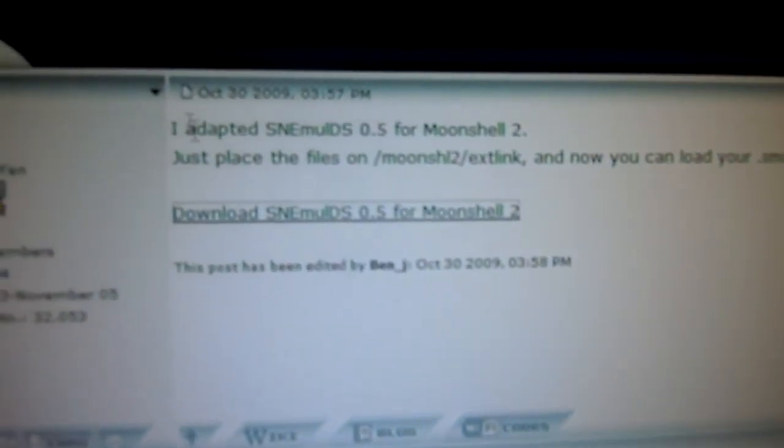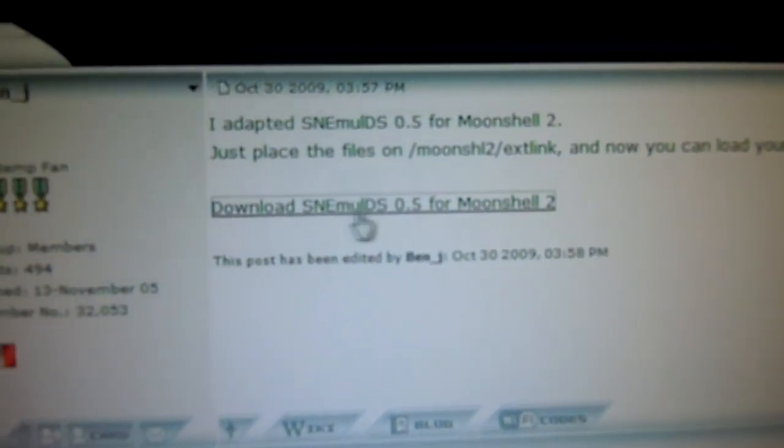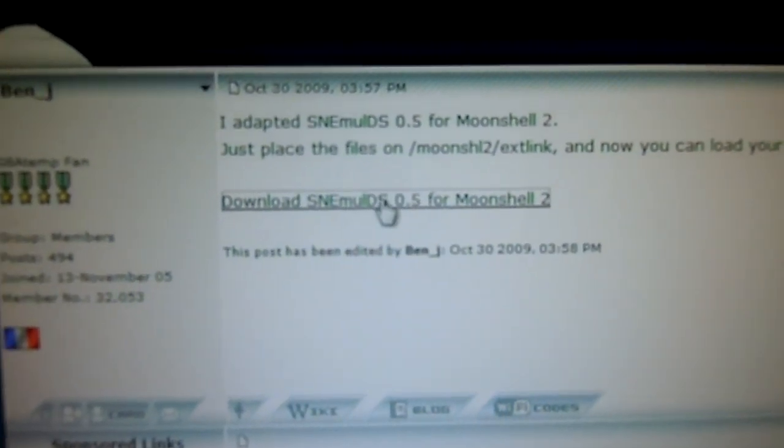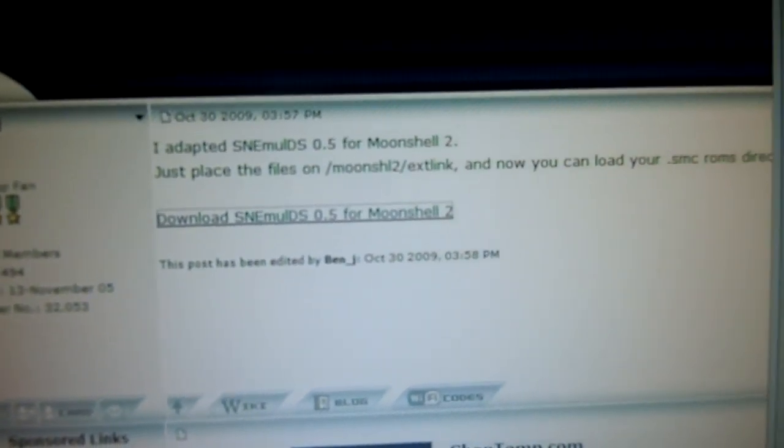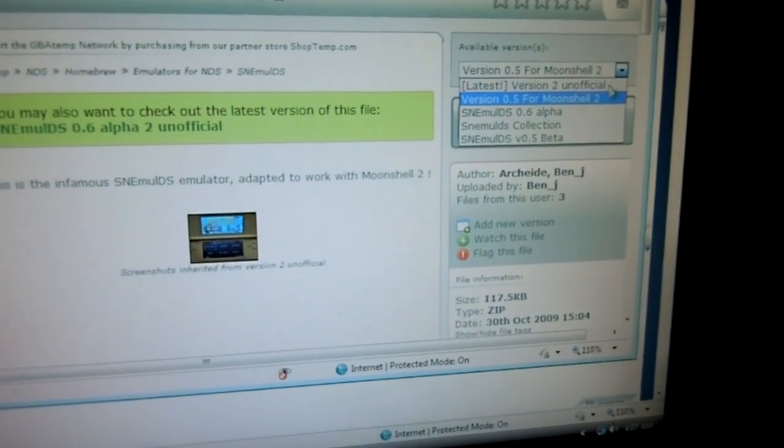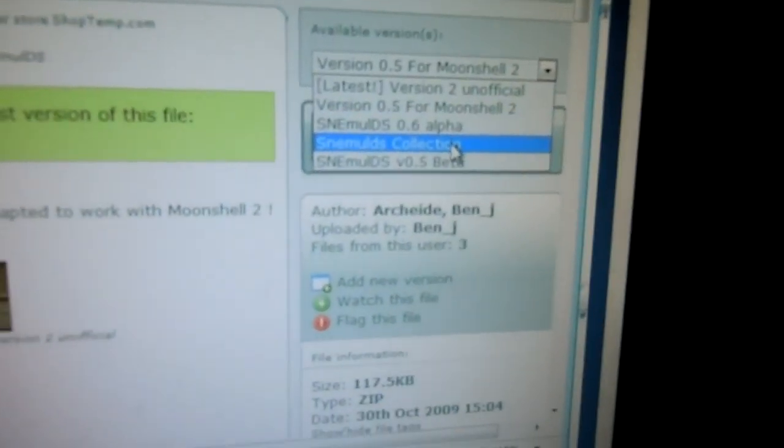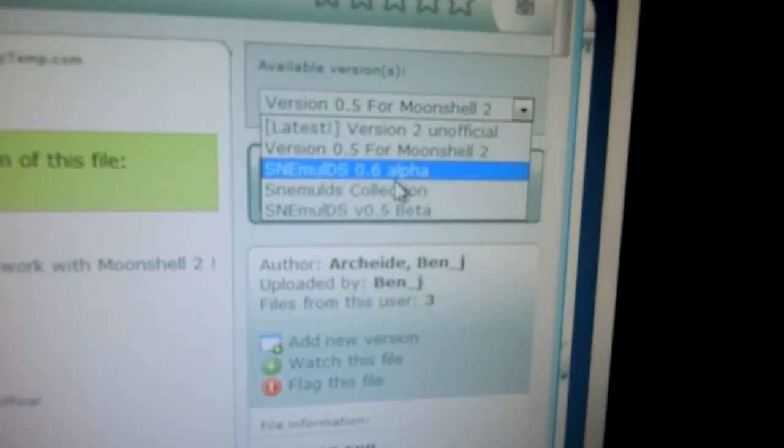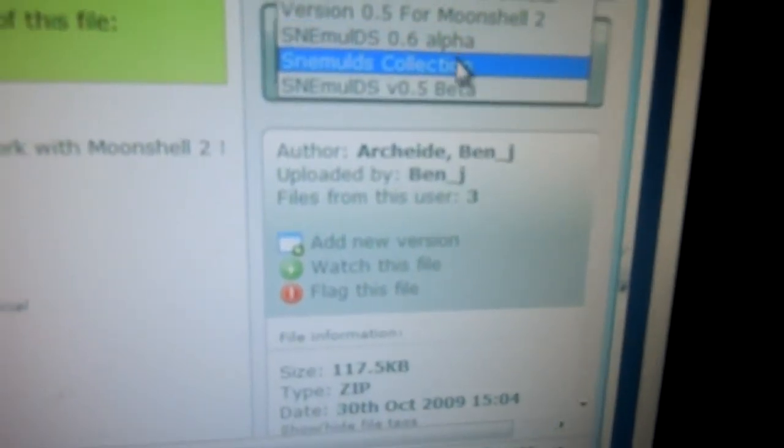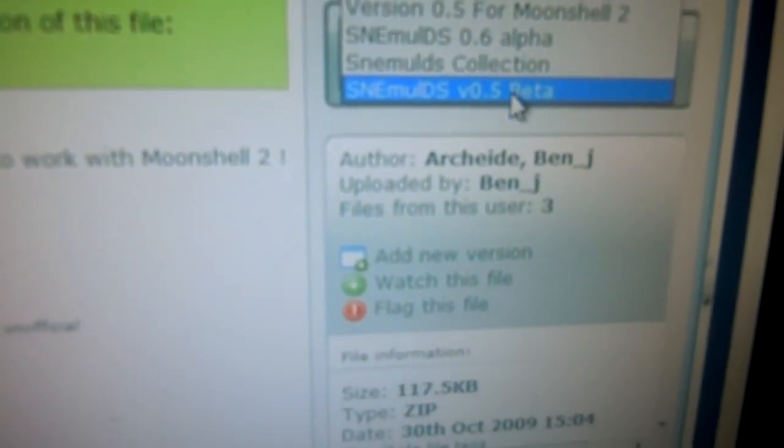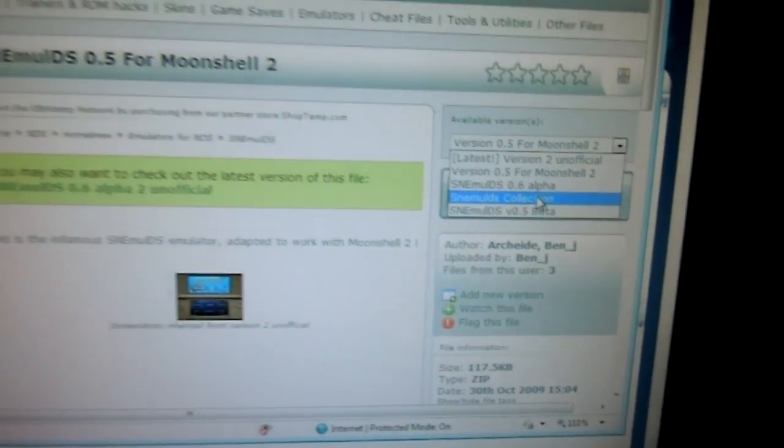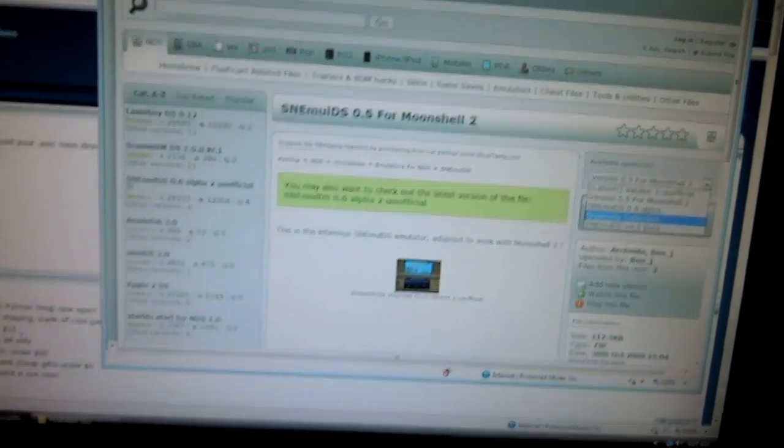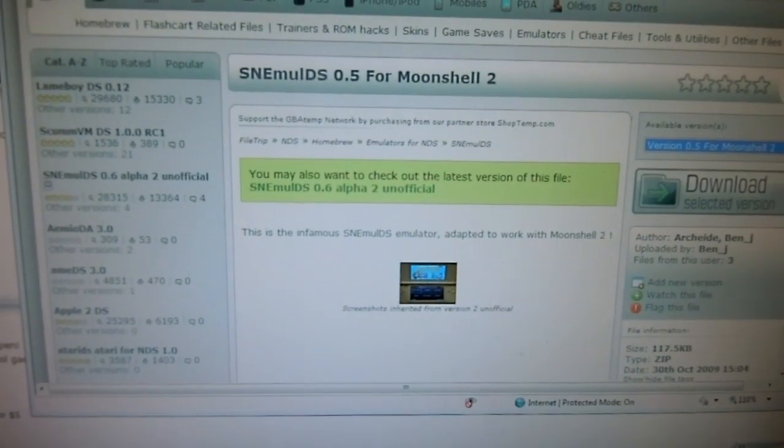And then, you're going to want to download the SNEM, whatever, and just click on that. And then it should bring you to this page. If you want, you can look here. It has collection and all this other stuff, you know. I took the collection and I already downloaded it and stuff, so let's just skip that part.